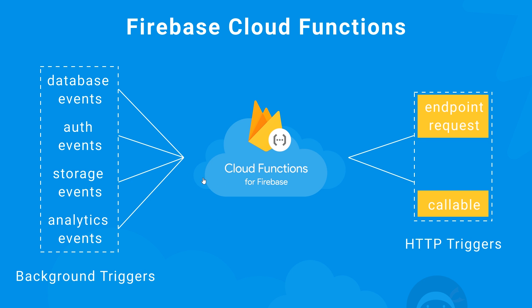The one we're going to look at first is an authentication trigger. In our case, it's going to be when a new user registers. When that event occurs, we're going to invoke a cloud function to do something.